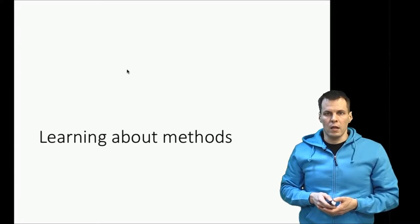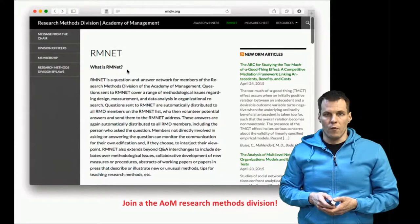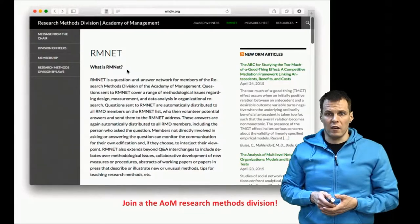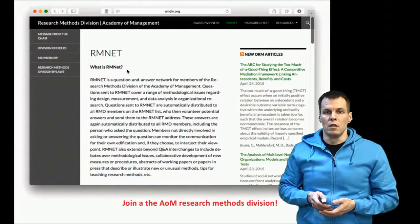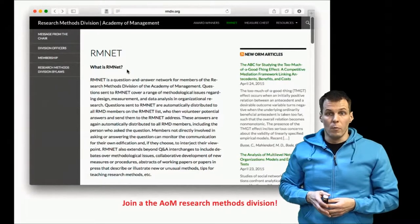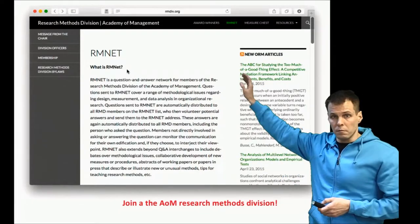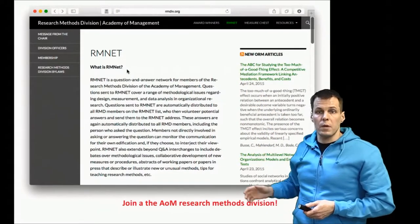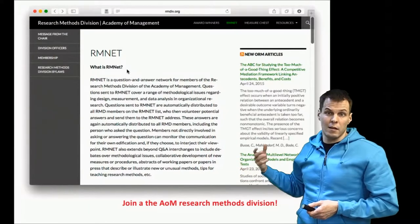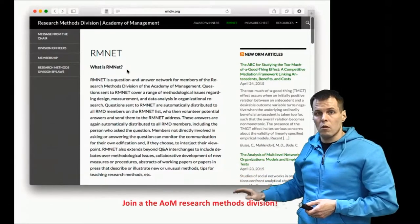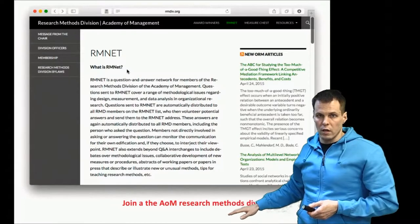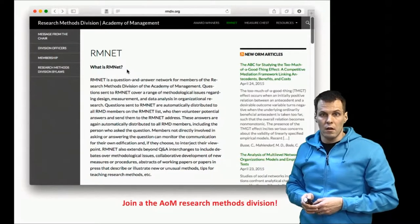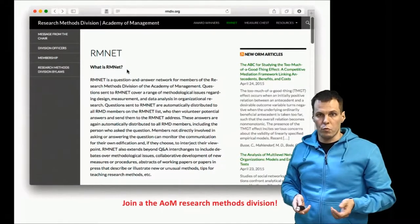The first option is that many academic organizations offer research methods training or have interest groups for research methods. I'm a member of the Academy of Management Research Methods division, and that's one great place to learn about different methodologies. Their website contains some resources, but more importantly these people organize trainings at conferences and you can participate if you're a member. Other academic organizations have similar interest groups, divisions, or units as well.